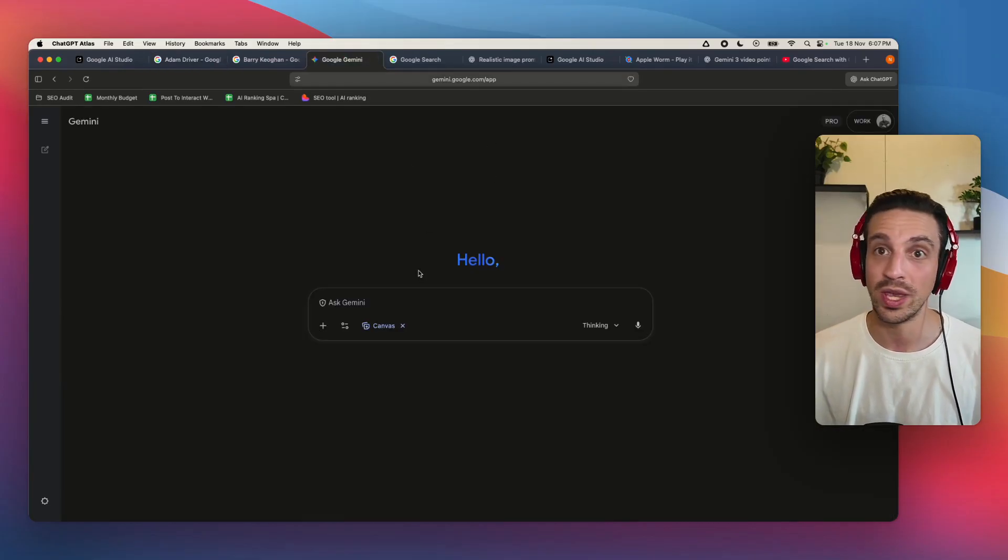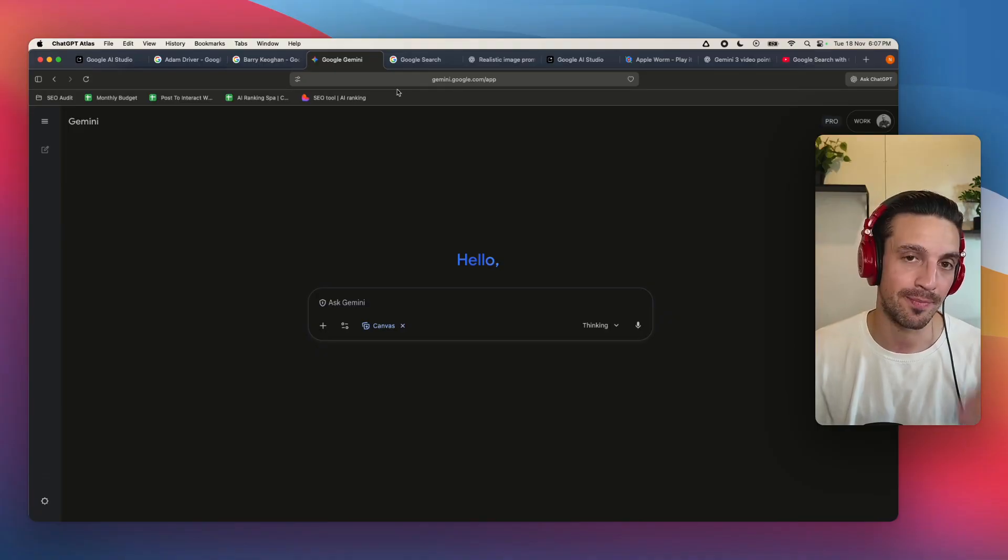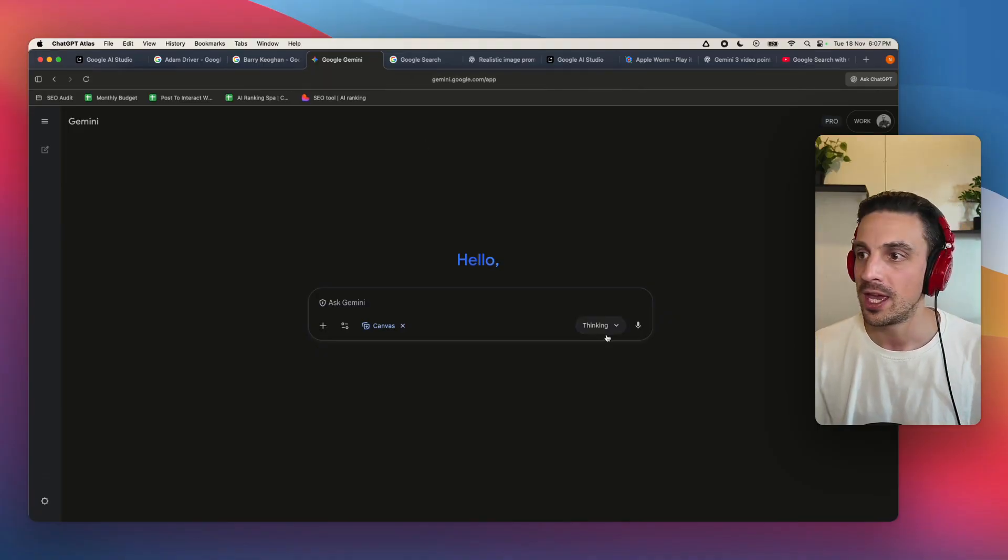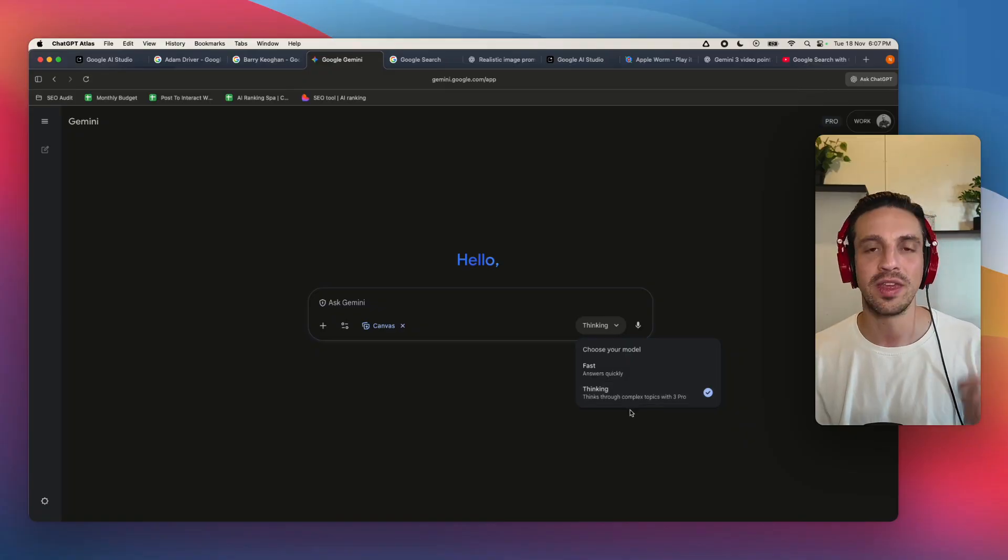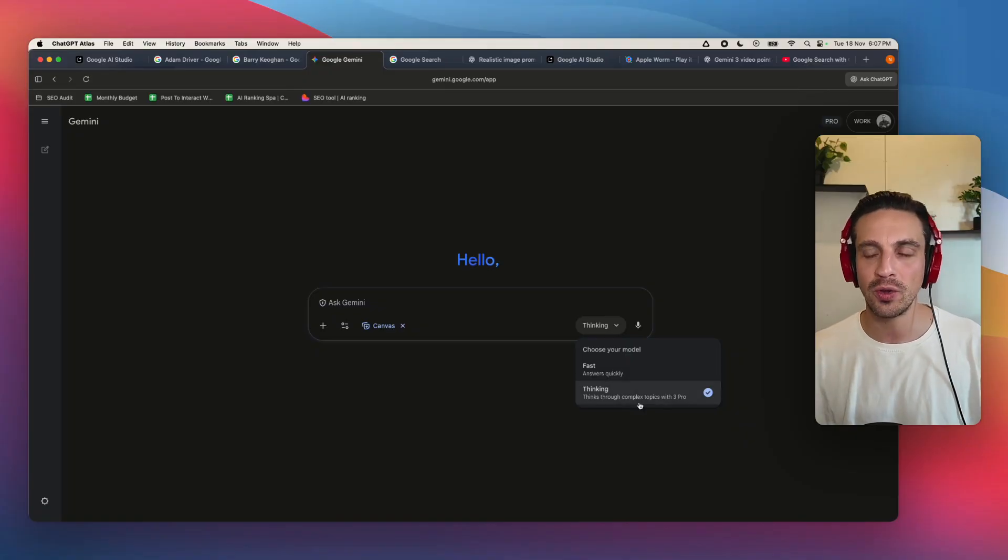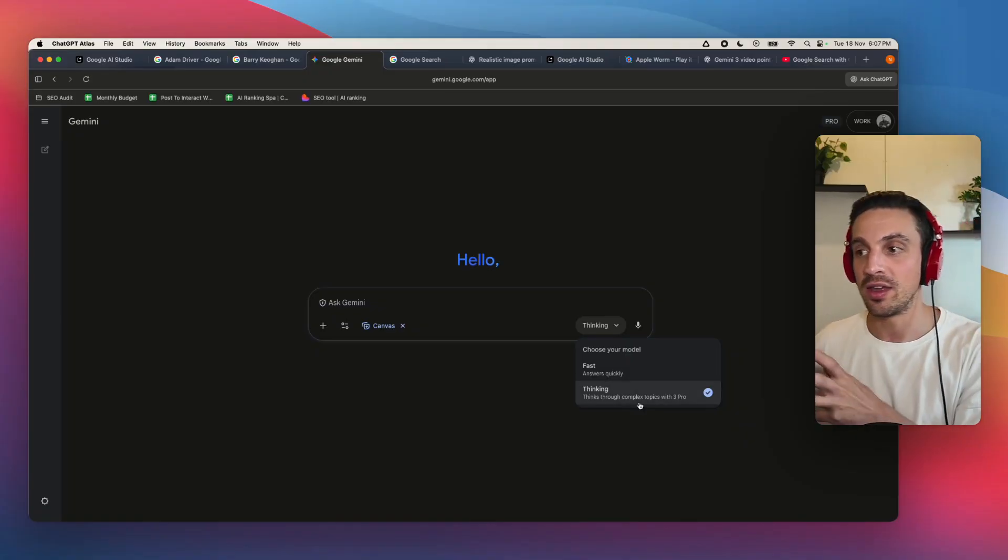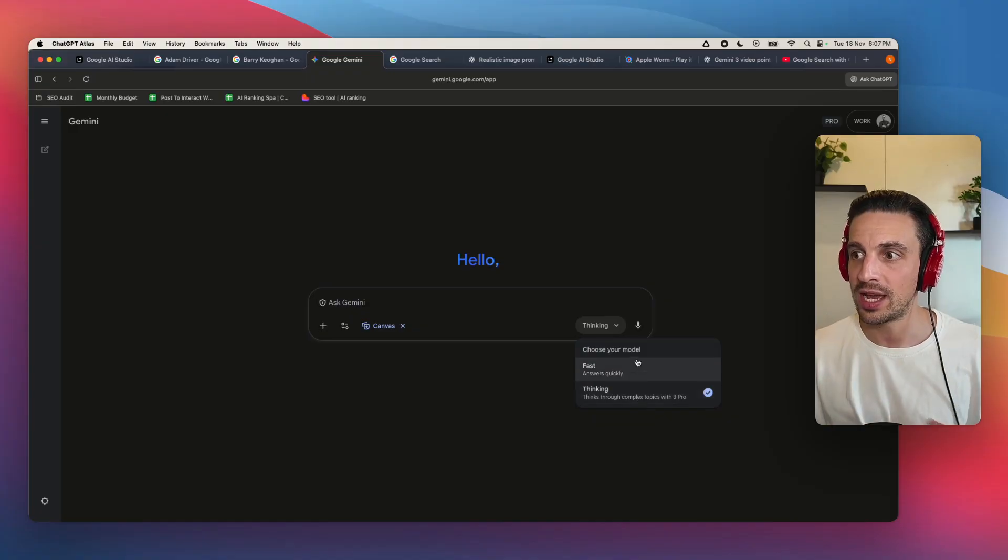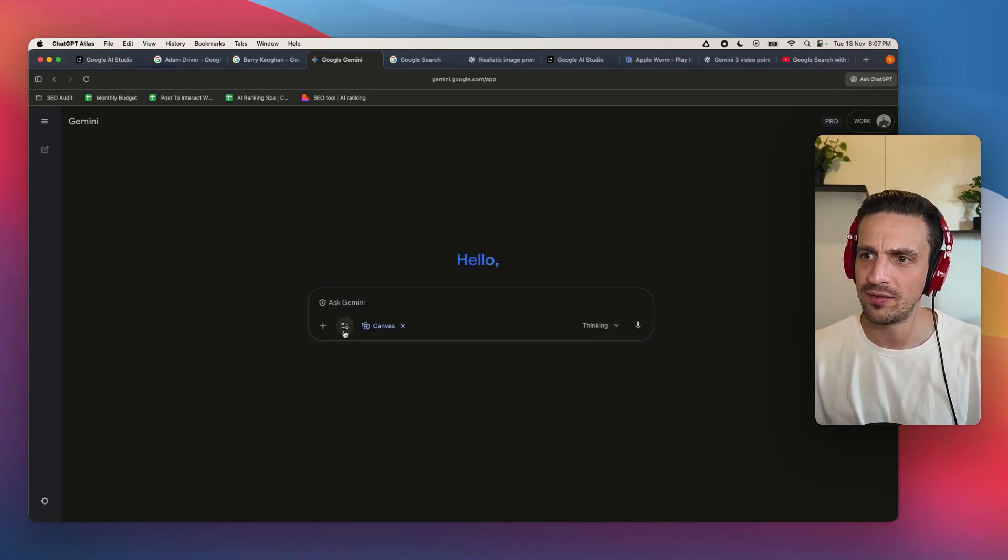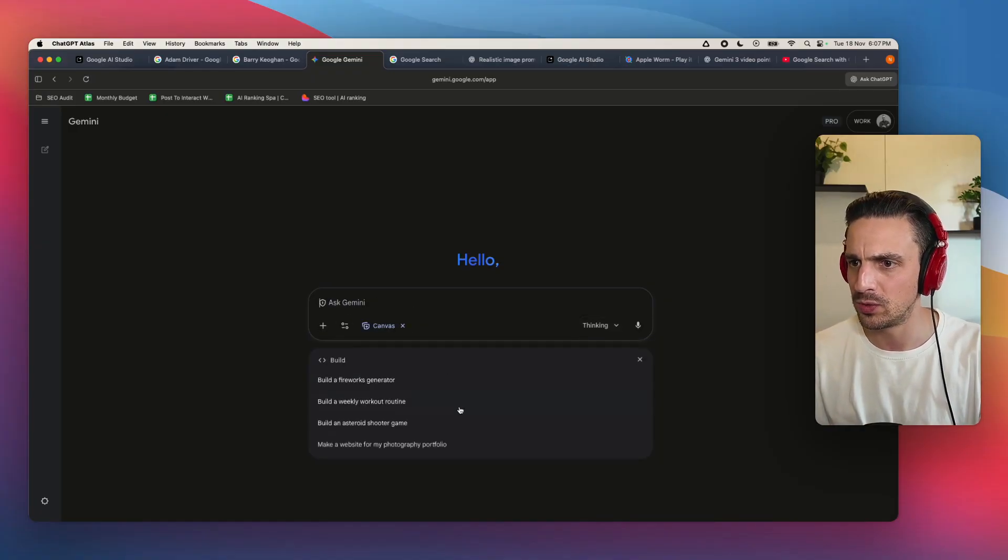Okay. The other place where we can use this is in Gemini. Obviously, if you go to the model selecting model, we've got fast and thinking. Now the thinking mode goes to Gemini 3. So let's try it out. Let's go to Canvas. Let's see. Now let's build.